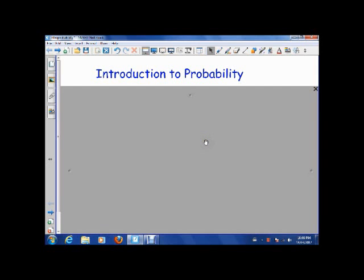Ladies and gentlemen, how's it going? Today what I want to do is I want to give you a mathematical introduction to probability.